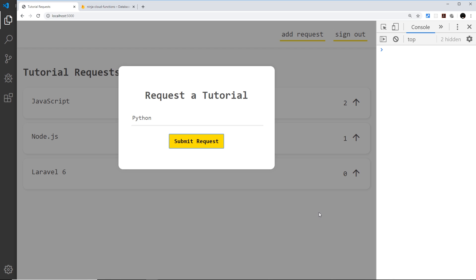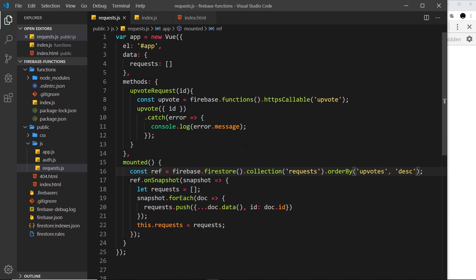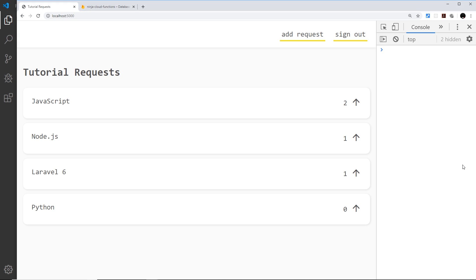And we do. But if I now upvote this one Laravel 6 then it should go to one and now Laravel 6 moves above Python because the data in the database has changed. We get a new snapshot of the database and they're ordered by upvotes. So now everything with the highest vote is going to be above anything with a lower vote. So there we go, that's the voting system pretty much sorted.